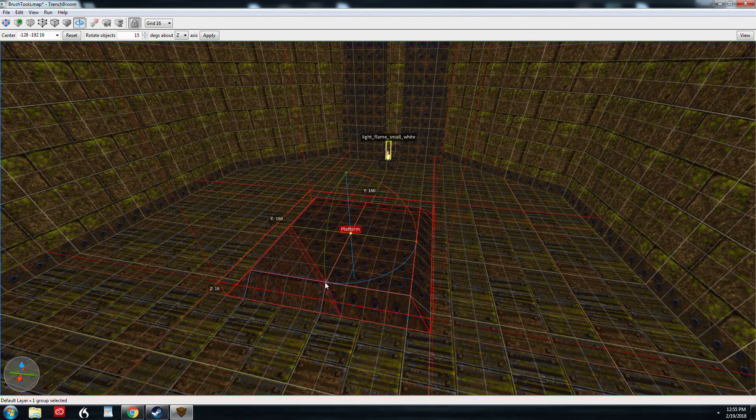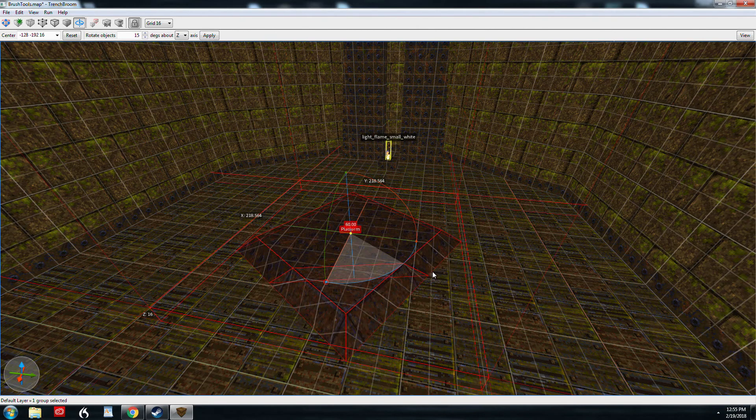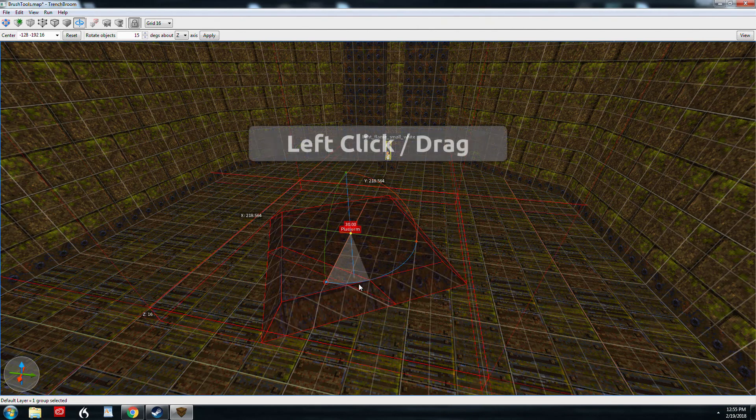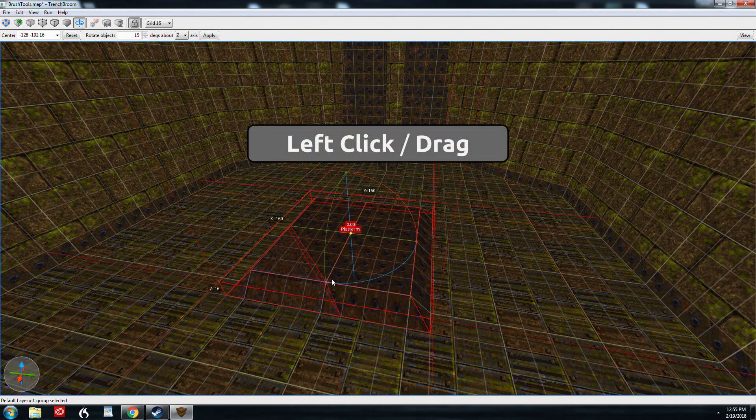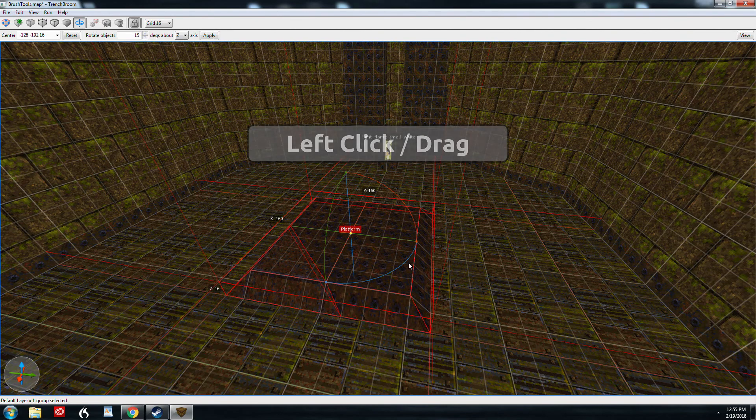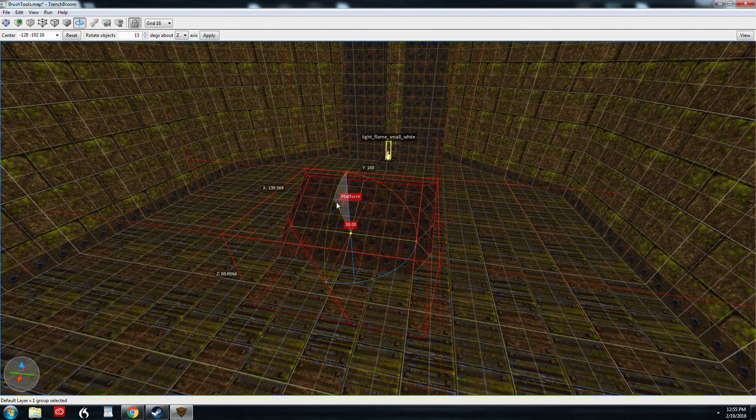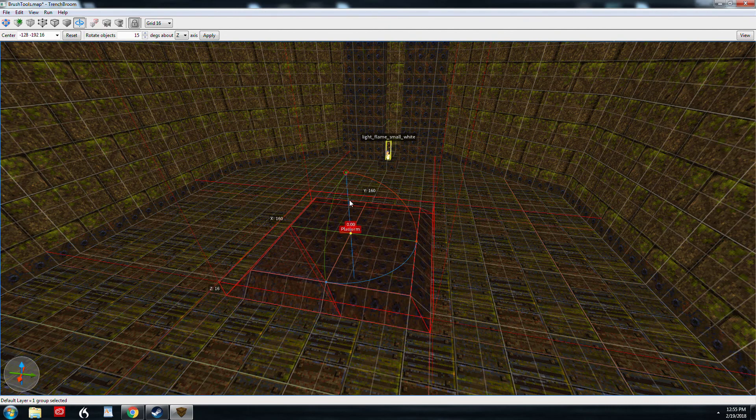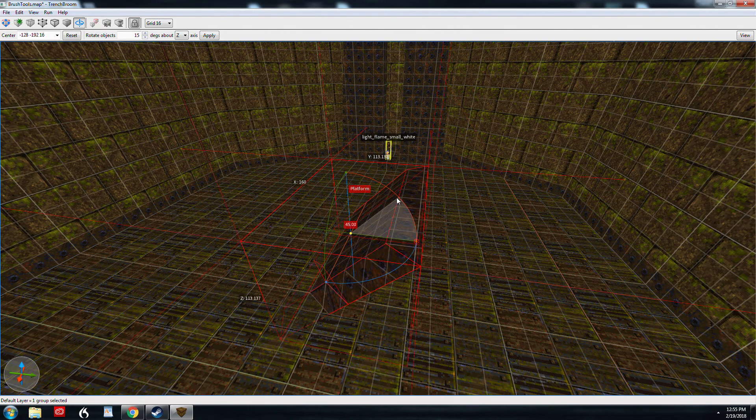If you want to spin something around on the Z axis you look for blue and you grab it and left click and drag and you're spinning it now along the Z axis. Same with Y, same with X.